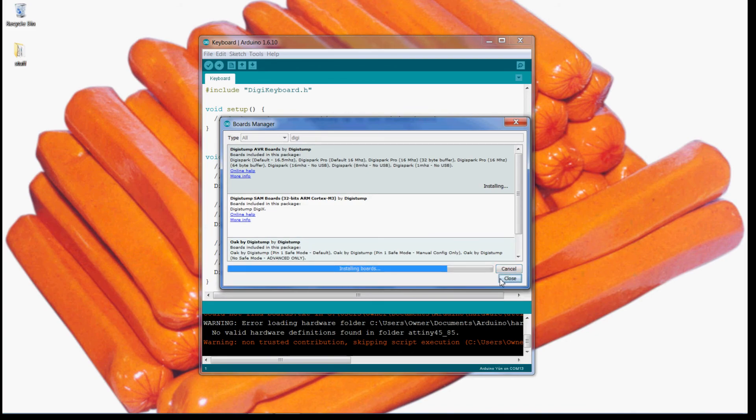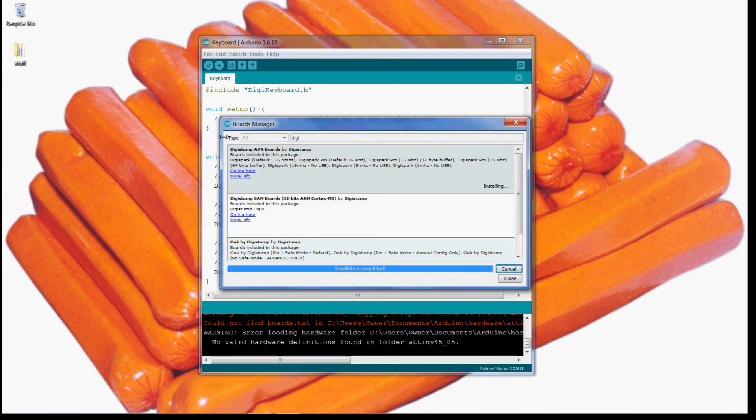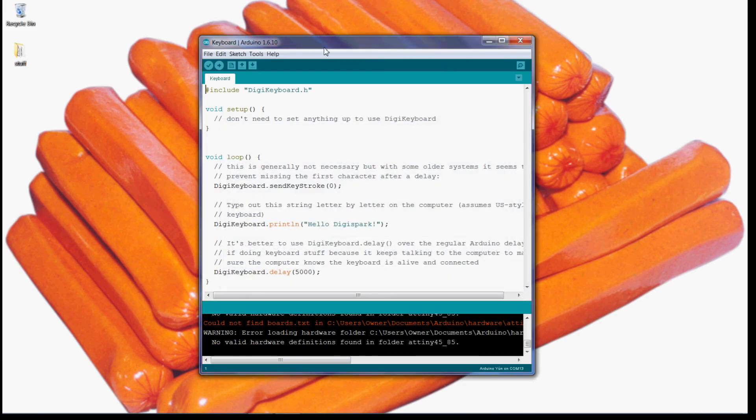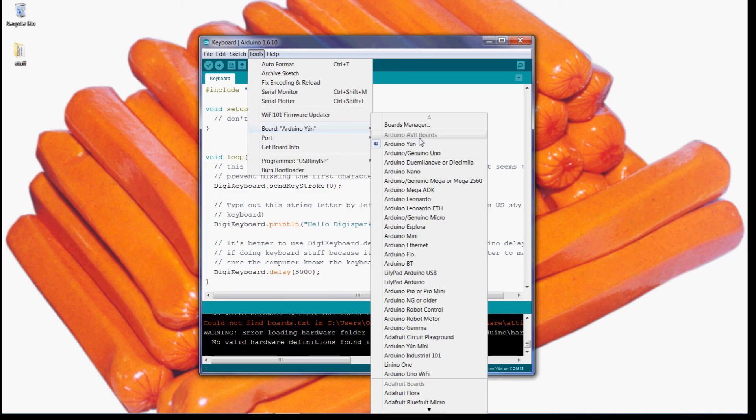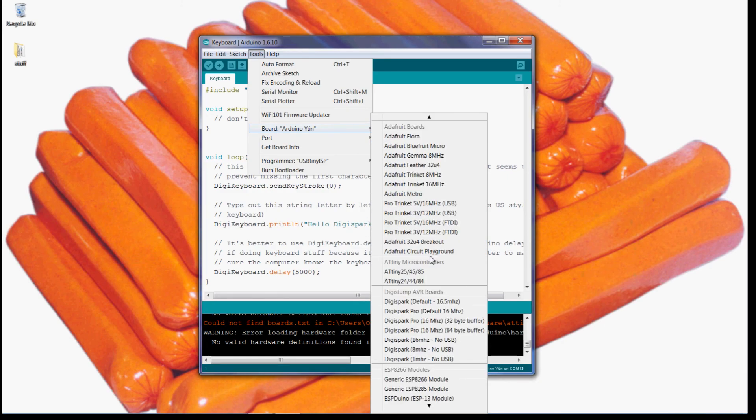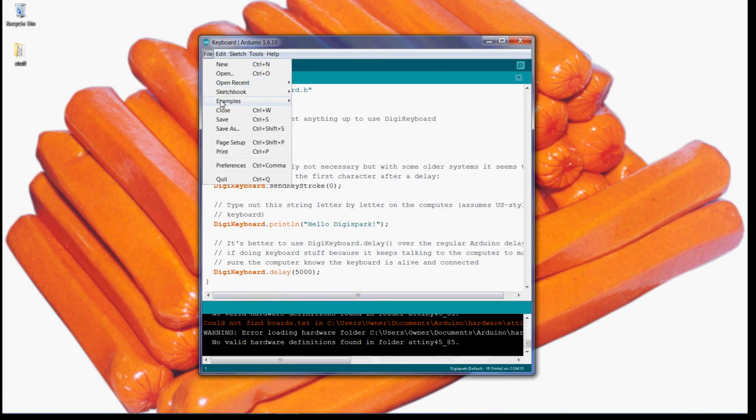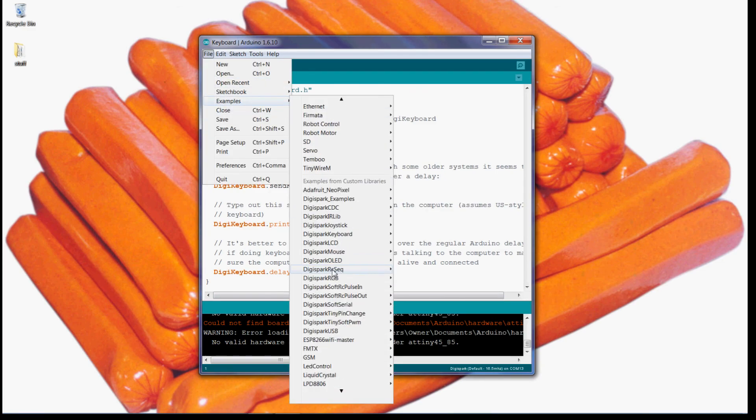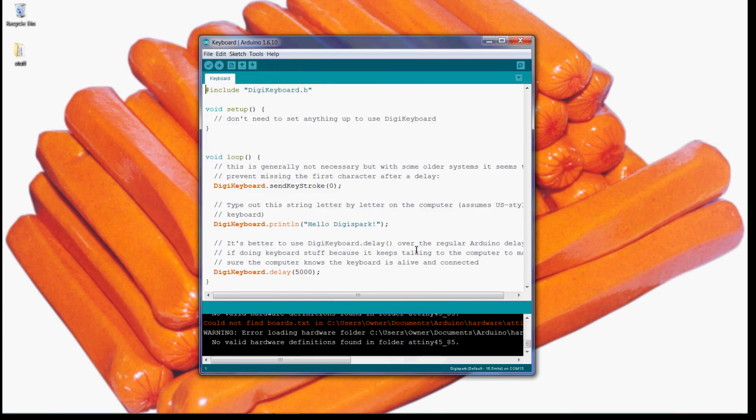What is taking so long? Okay, there it goes, installation complete even though I clicked cancel. These boards should now pop up, this is the one I always use, default. And yeah, you'll have all your examples here, you'll be able to do keyboard. So yeah, that's it. Like, comment, subscribe, check out my other videos. Thanks for watching.